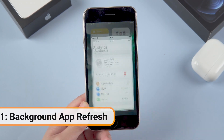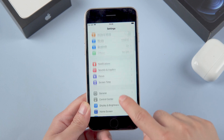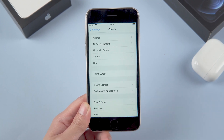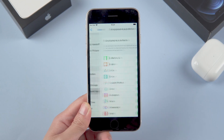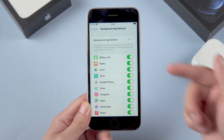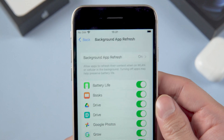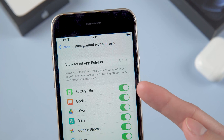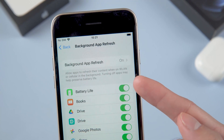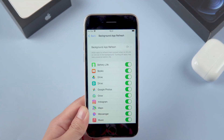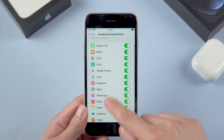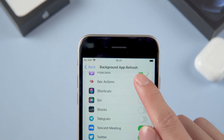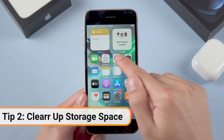First thing first, go to your Settings, go into General, go into Background App Refresh. Background App Refresh allows certain apps to download new content in the background when you're not using your iPhone. Some of these things may actually be needed, but if you turn on all of them it may cause your iPhone to work slowly. Just turn off whichever ones you won't be notified by.